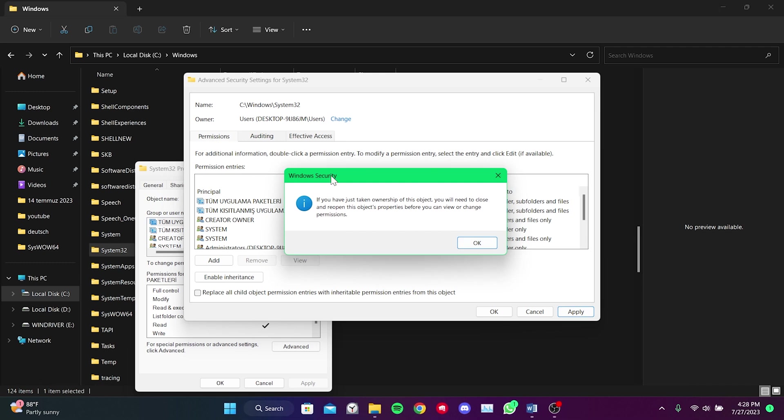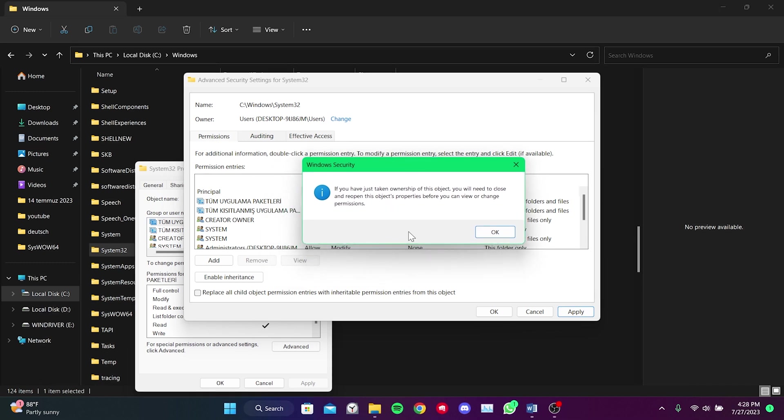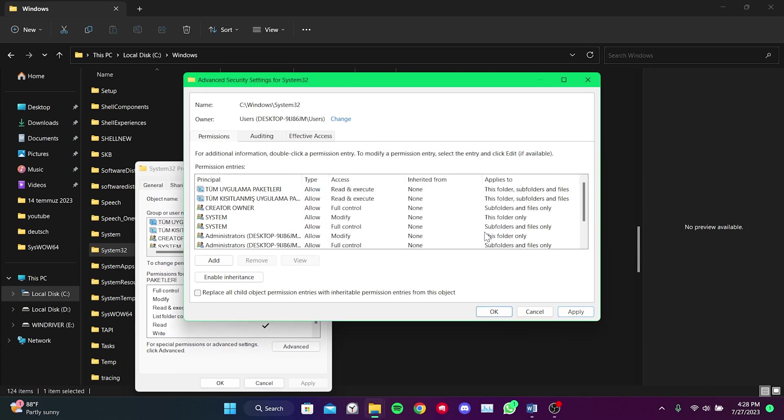And now we can grant ourselves the necessary permission to place the DLL files. We click OK and close this window.